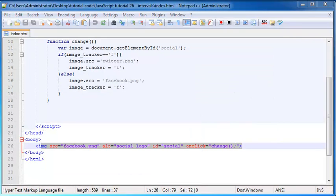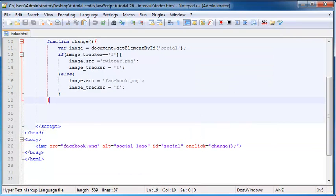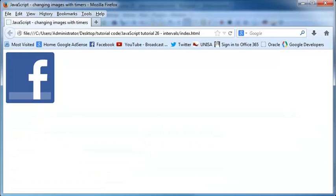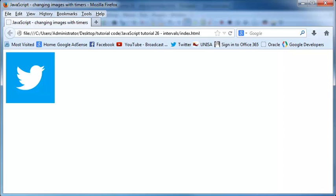So I decided why not do the exact same thing, but instead of having it that we have to click the image, we make it that the image changes by itself over time. That way it would look kind of like a rotating ad on a website.